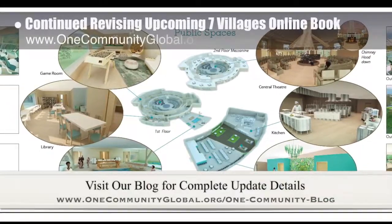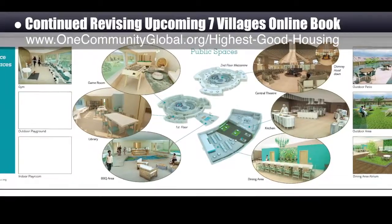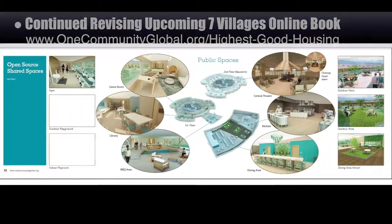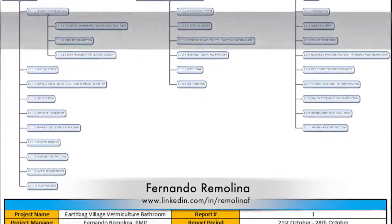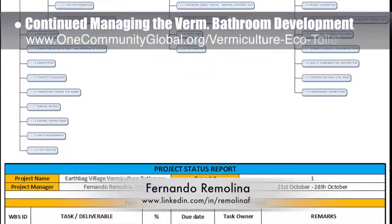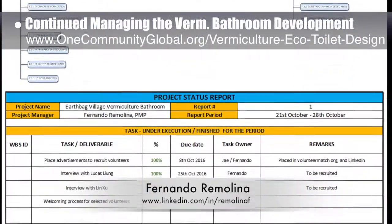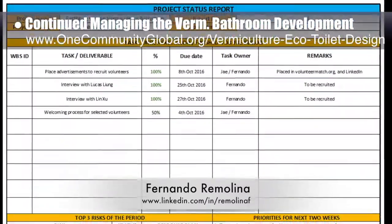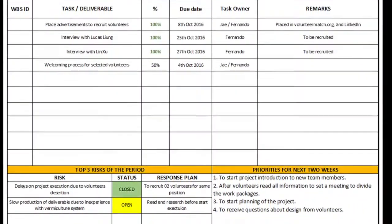This week, the Core team continued with layers of revisions for the upcoming Seven Villages online book. This week's focus was the new Straw Bale Village Pod 2 layout focused on the many social spaces within this village. Fernando Rimolina, industrial engineer specializing in project management, continued with his fourth week of managing the vermiculture bathroom development. This week's focus was updating the work breakdown structure for the complete project, interviewing two people for his team, and creating the structure for what will be his bi-weekly team project status report.